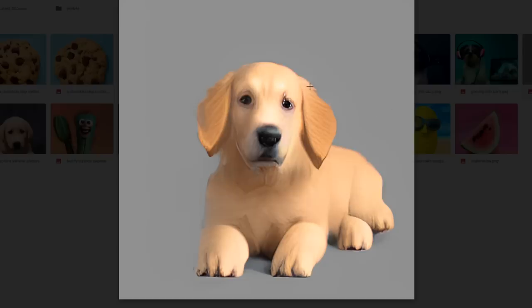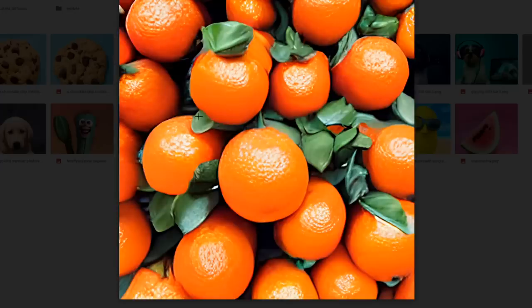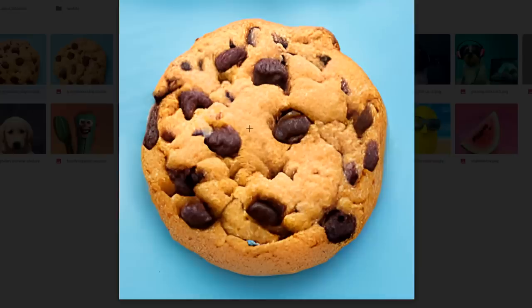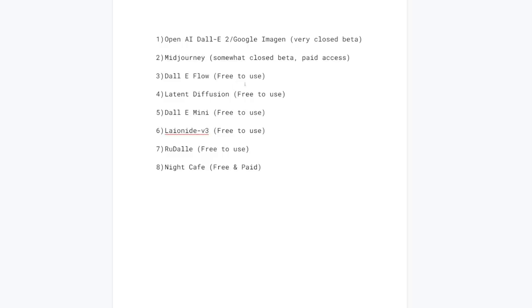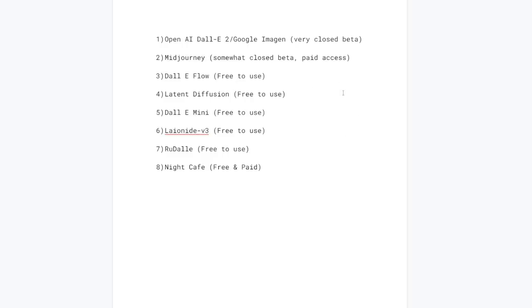Here is a quote-unquote 3D render of a puppy, and as you can see, it can even do near photorealism with DALL-E Flow, and almost perfect photorealism of a chocolate chip cookie. I've compiled a list from worst to best for text-to-image AIs. Here is the most updated list, starting at the bottom with Night Cafe, going all the way up to DALL-E 2 and Google Imagen.